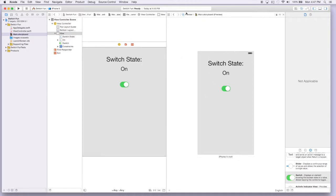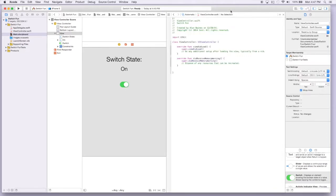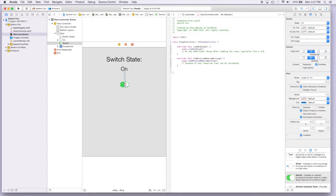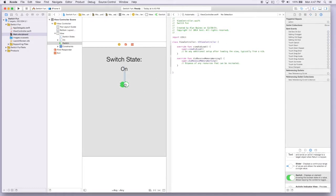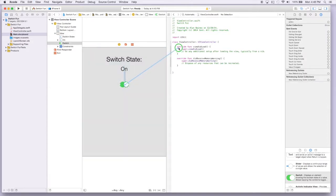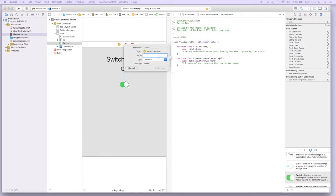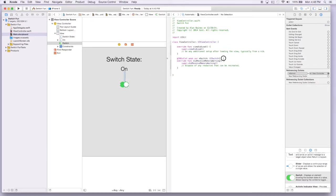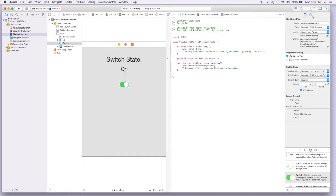Now we're ready to actually write some code to get it to function the way we'd like. All our interactions are going to be with this switch, and we just have to make a connection to our actual code. We'll drag it in here and call it 'm_switch' — it's now connected.